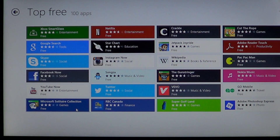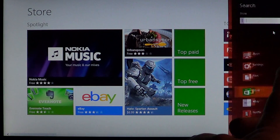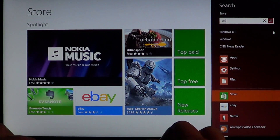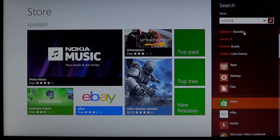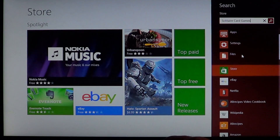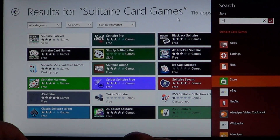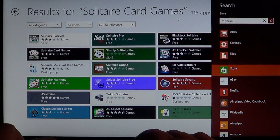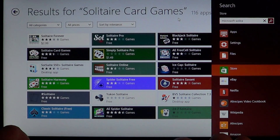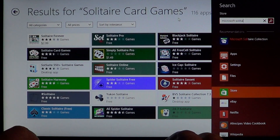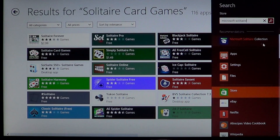But if you don't see it there, simply go into the store and use the search charms bar on the right. Just type 'Solitaire' and click on Solitaire card games to find the Microsoft Solitaire. You can also type 'Microsoft Solitaire' and the Microsoft Solitaire Collection will be recommended for you.